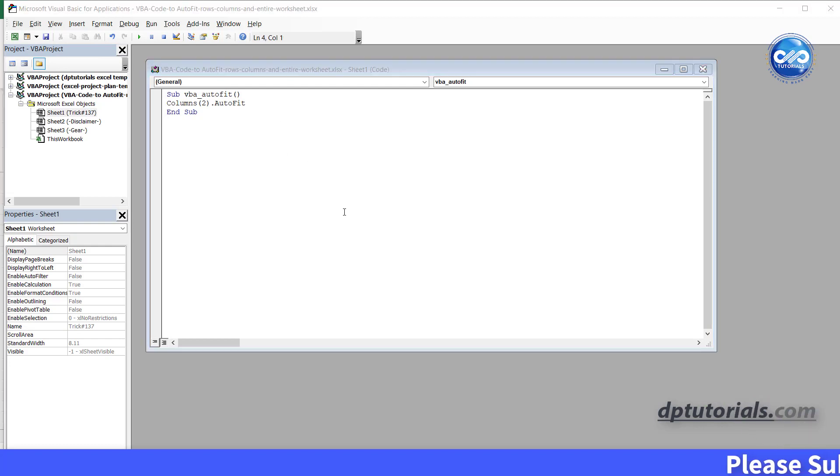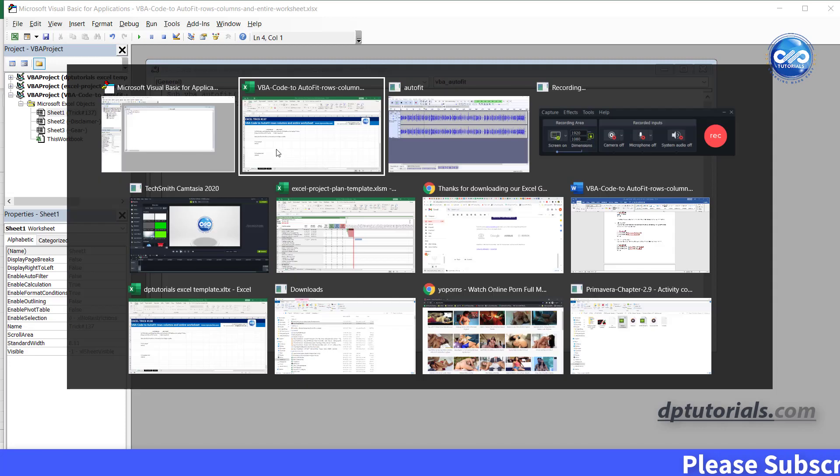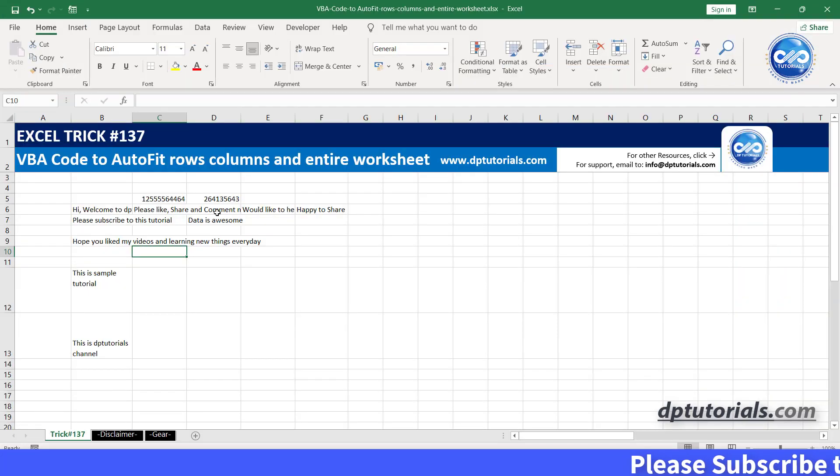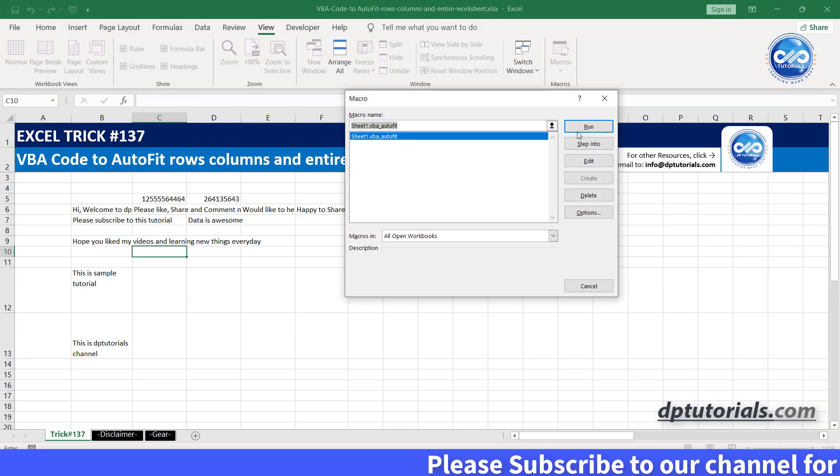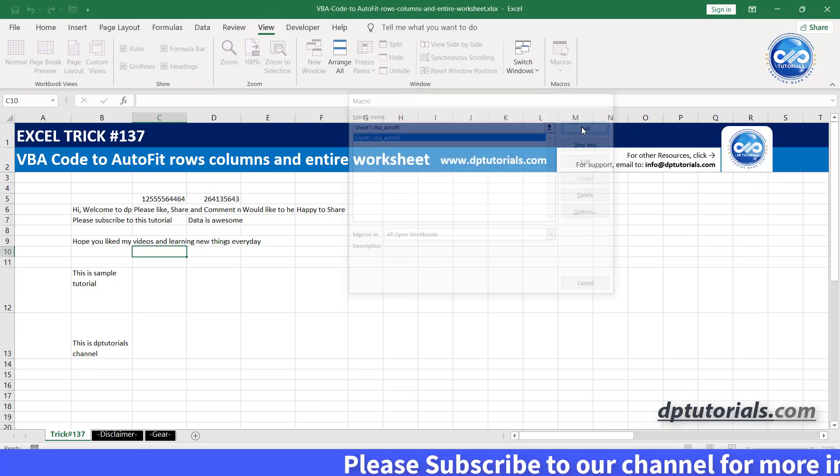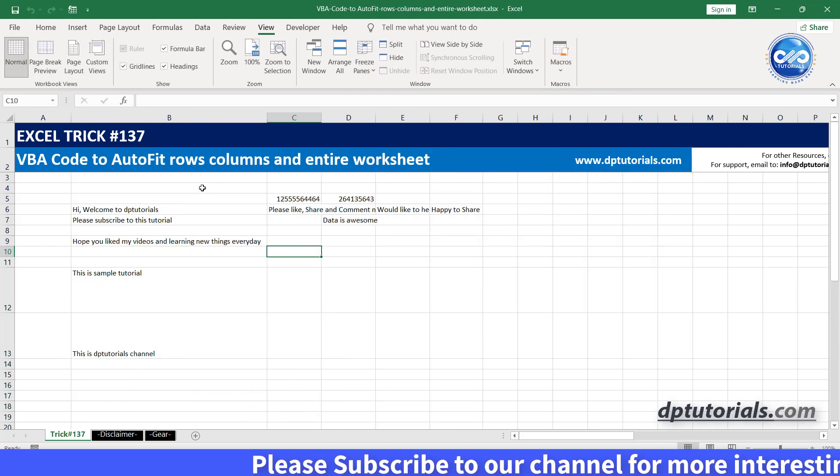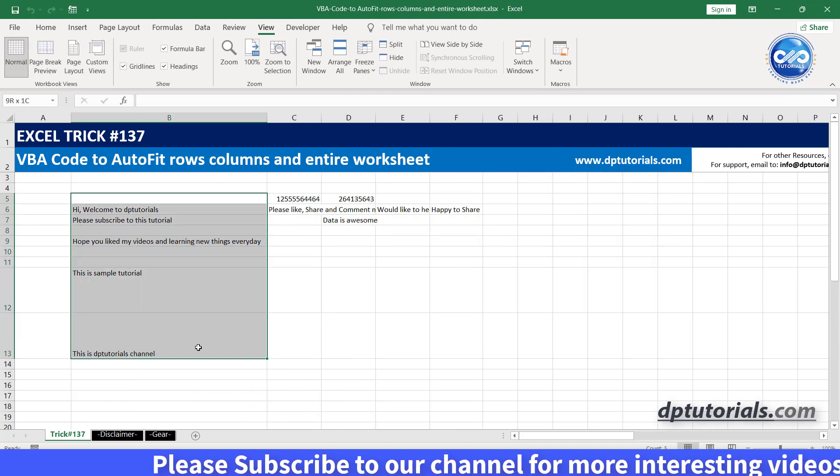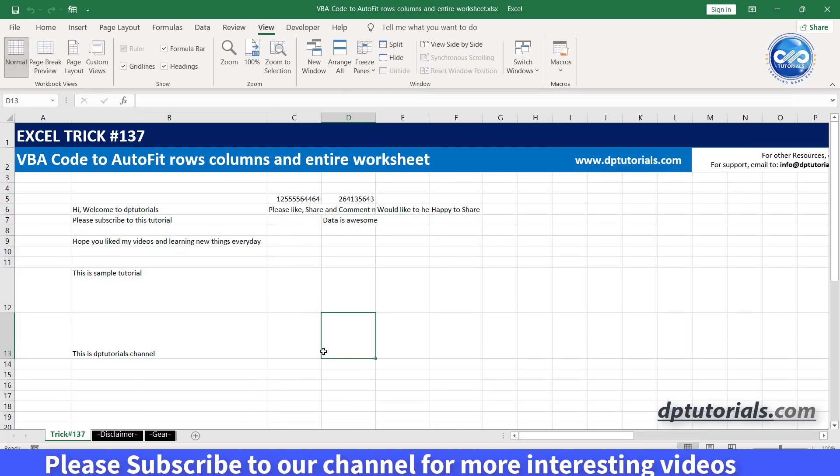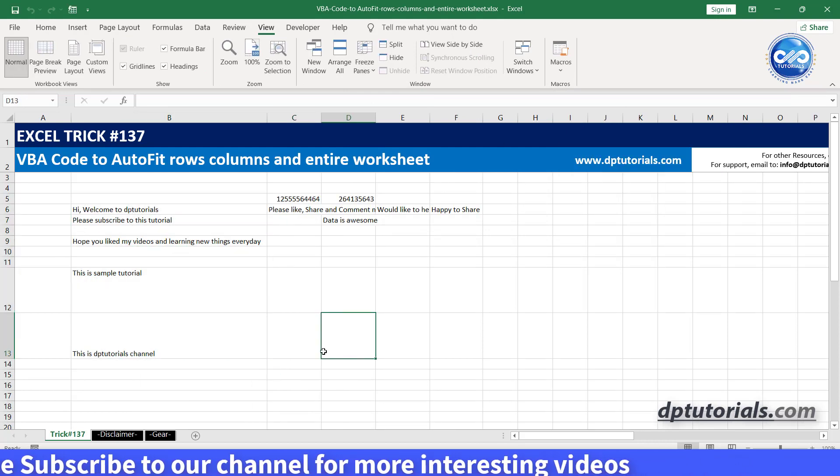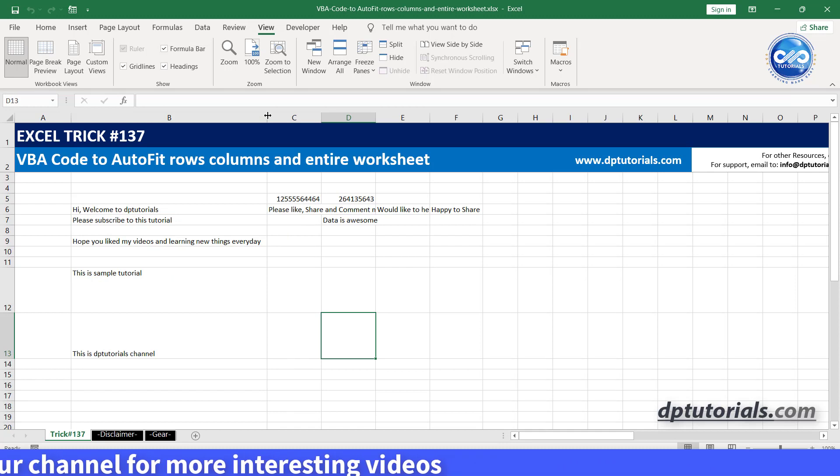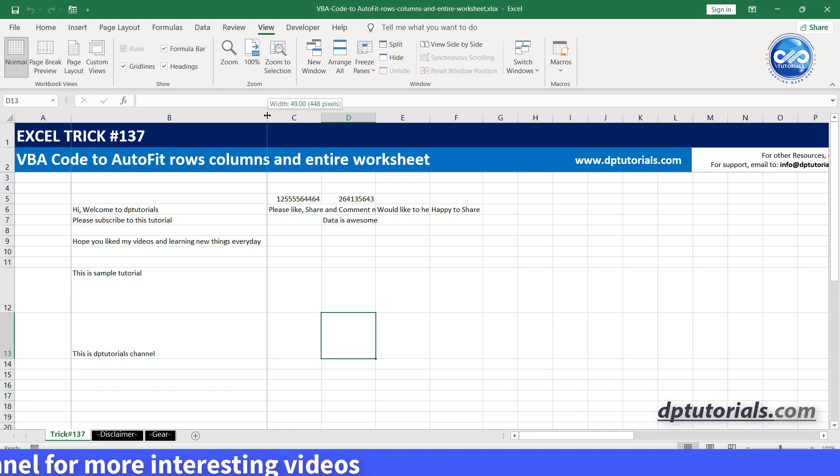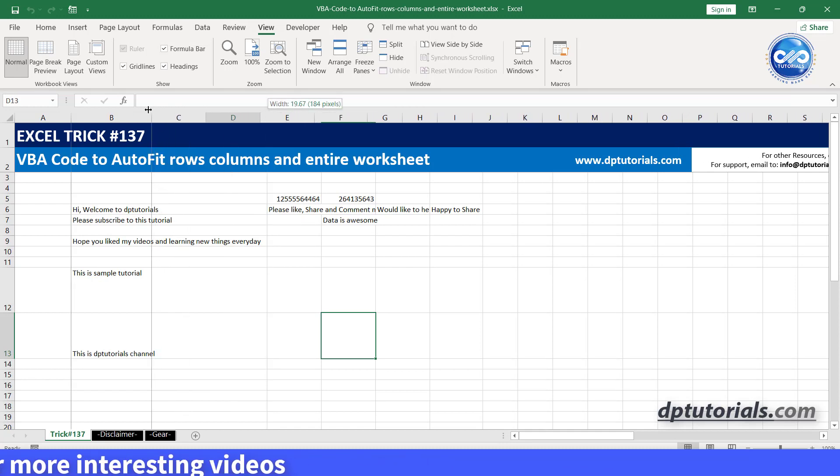Now go back to the Excel and let's run the macro. You can see that the second column has been autofit with the width of the column. Got it friends.